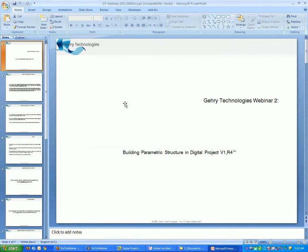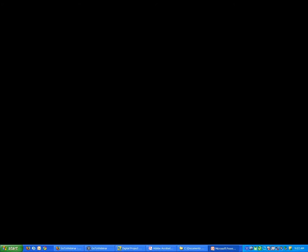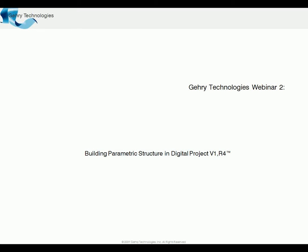So while that's starting up, I just want to welcome you to the second in our series. In this webinar, we're going to be dealing with parametric structure, specifically using the Architecture and Structures Workbench.